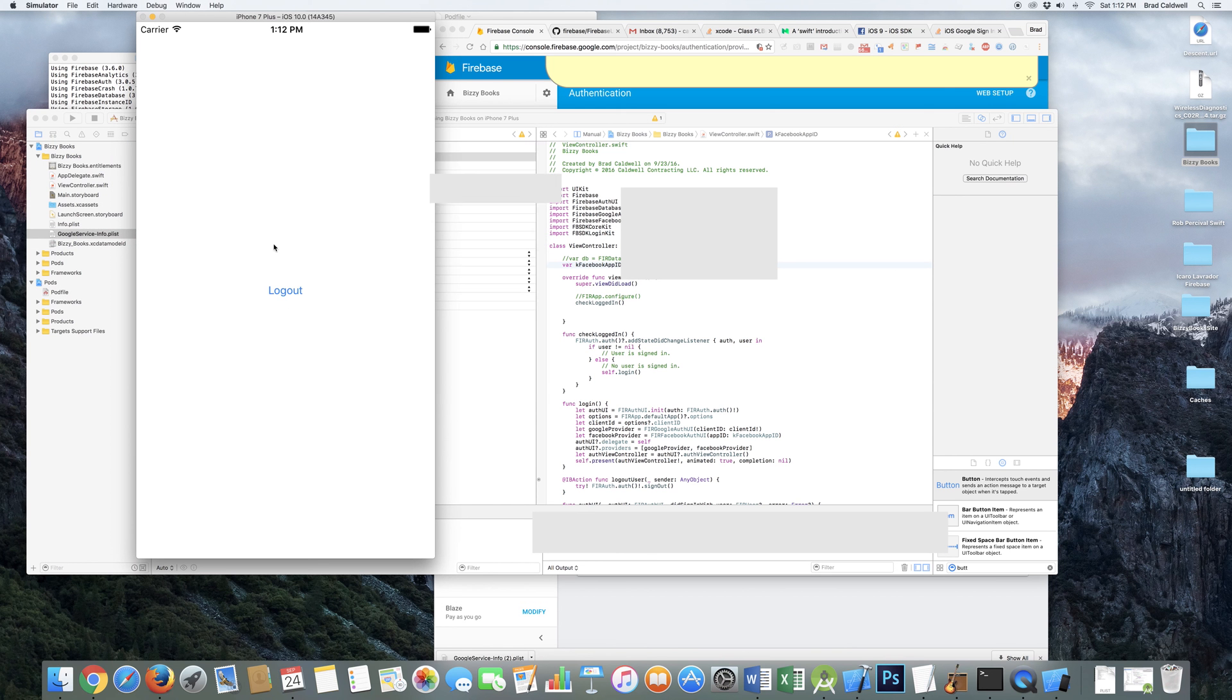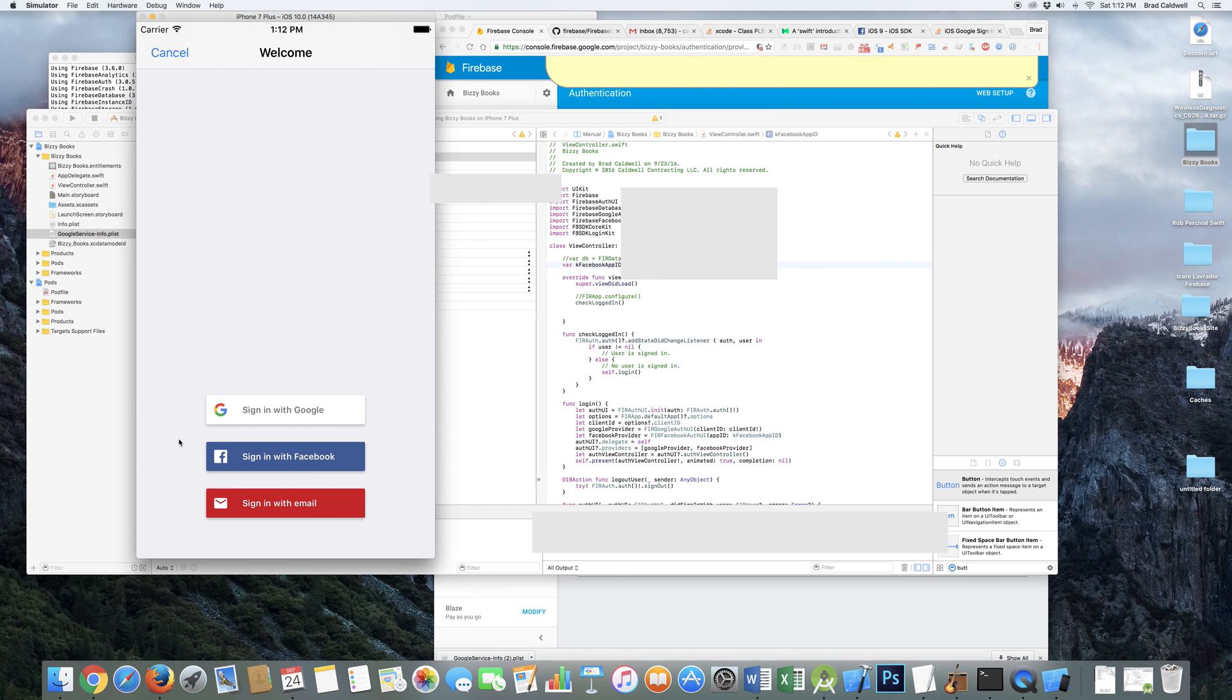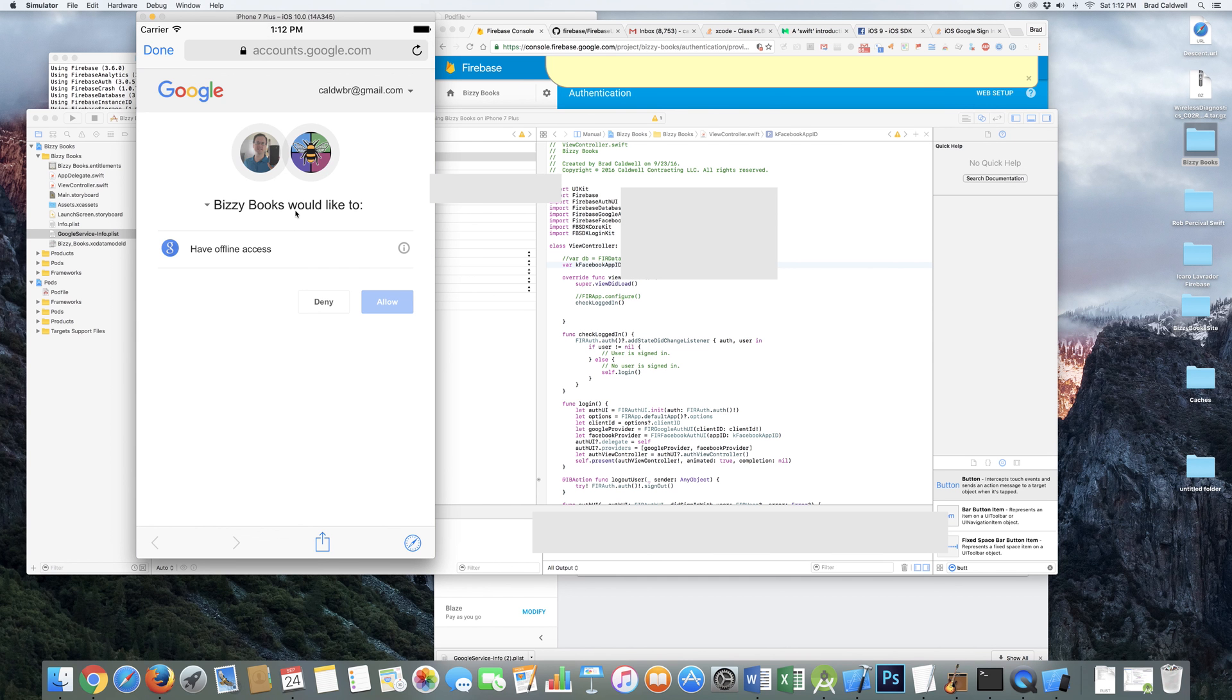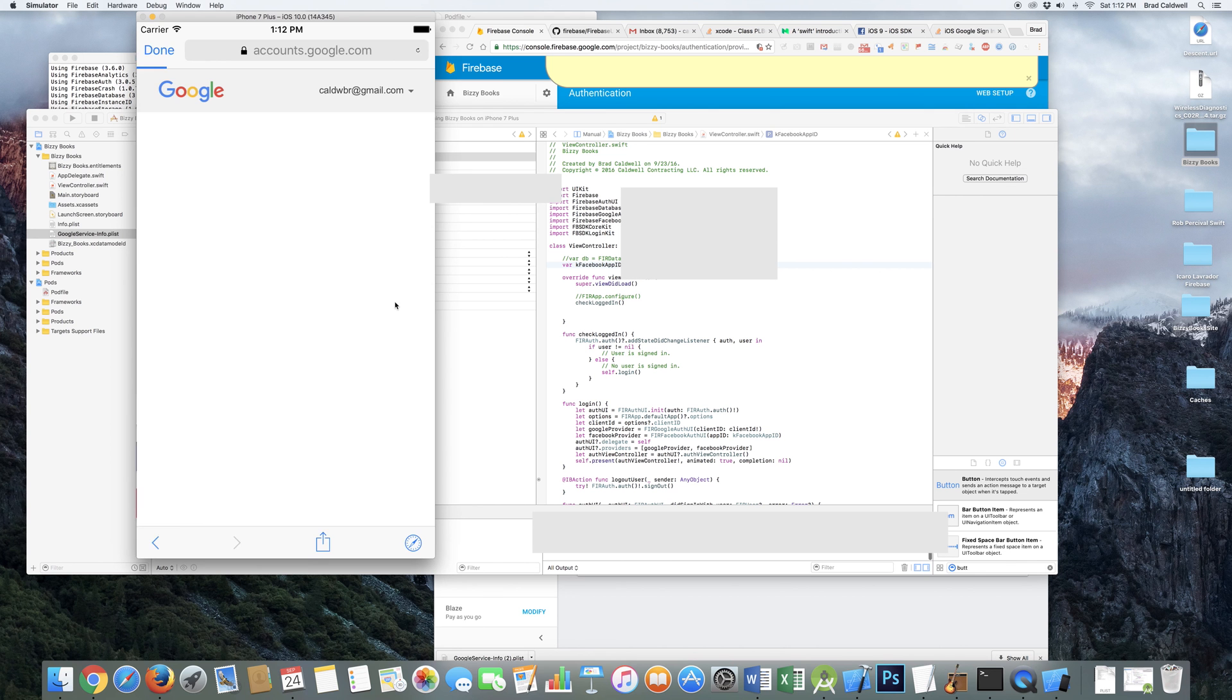So I'm already logged in because I already logged in. But if I click log out, it logs me out. There's my sign in screen. Google, Facebook, or email. So let's try Google. It shows you that screen. You say allow. And you're logged in.